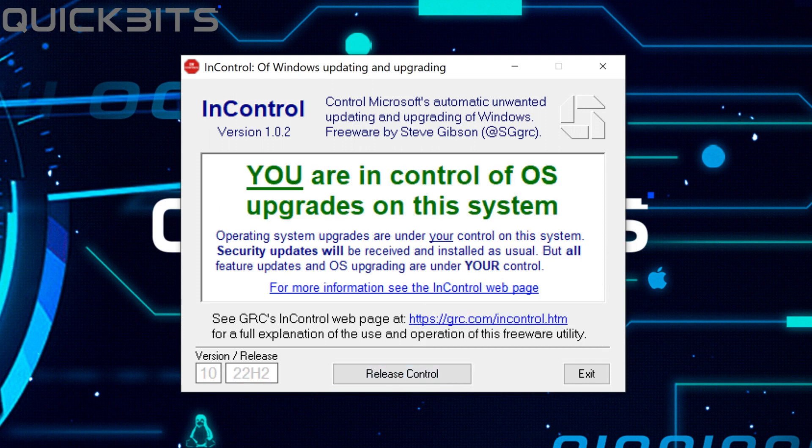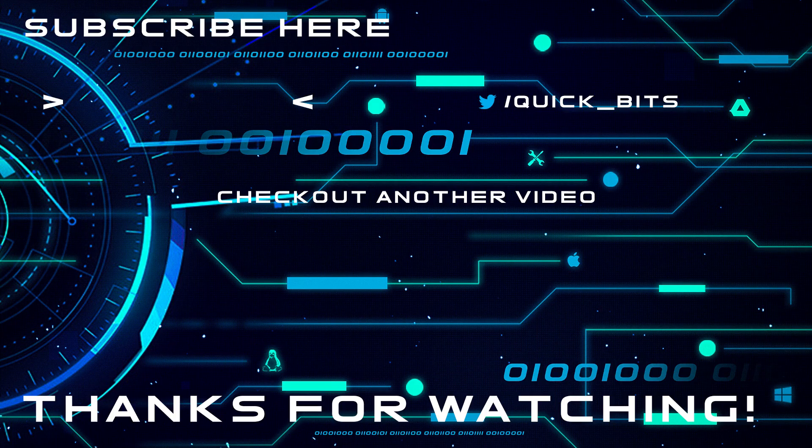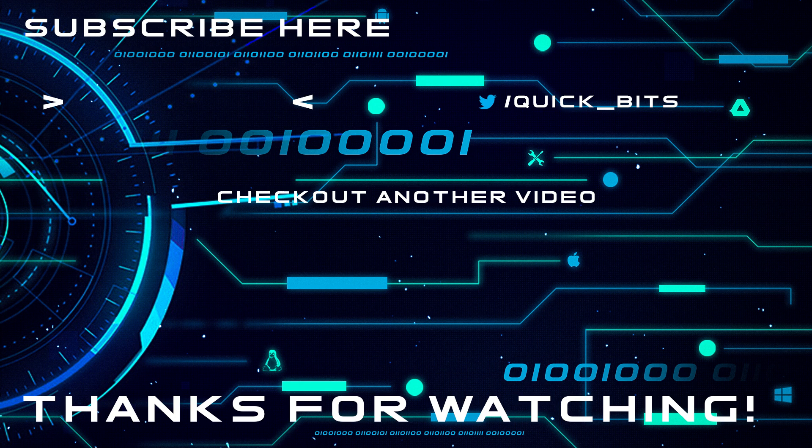The InControl program reads: You are in control of OS upgrades on this system. Operating system upgrades are under your control on this system. Security updates will be received and installed as usual, but all feature updates and OS upgrading are under your control.